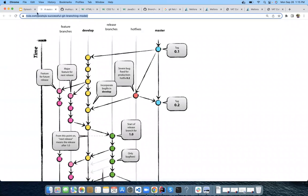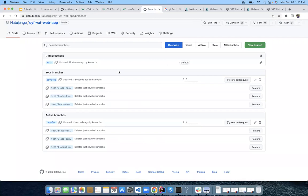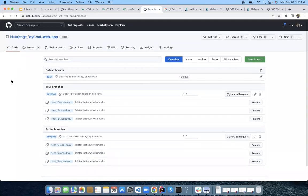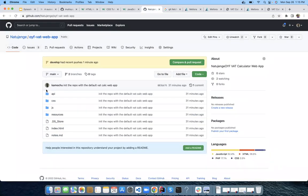Up to that point, we've seen how the changes were merged into develop. Now how do we create a release? Depending on the tools you use, I'll use a different approach here — I'll come to the develop branch.